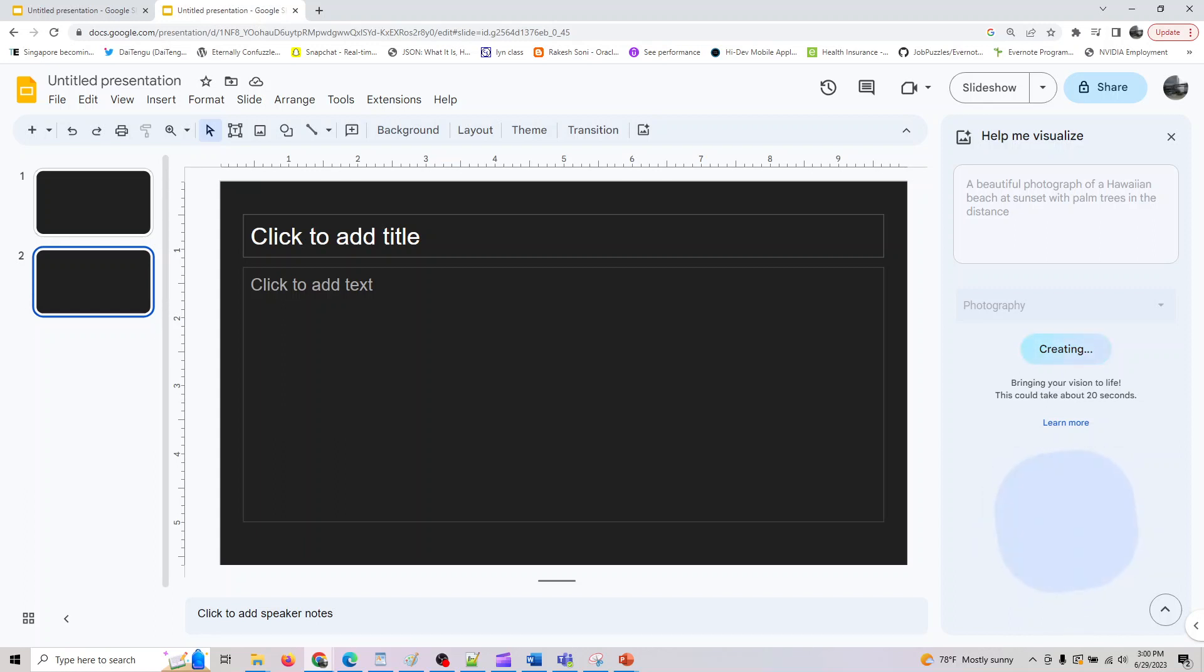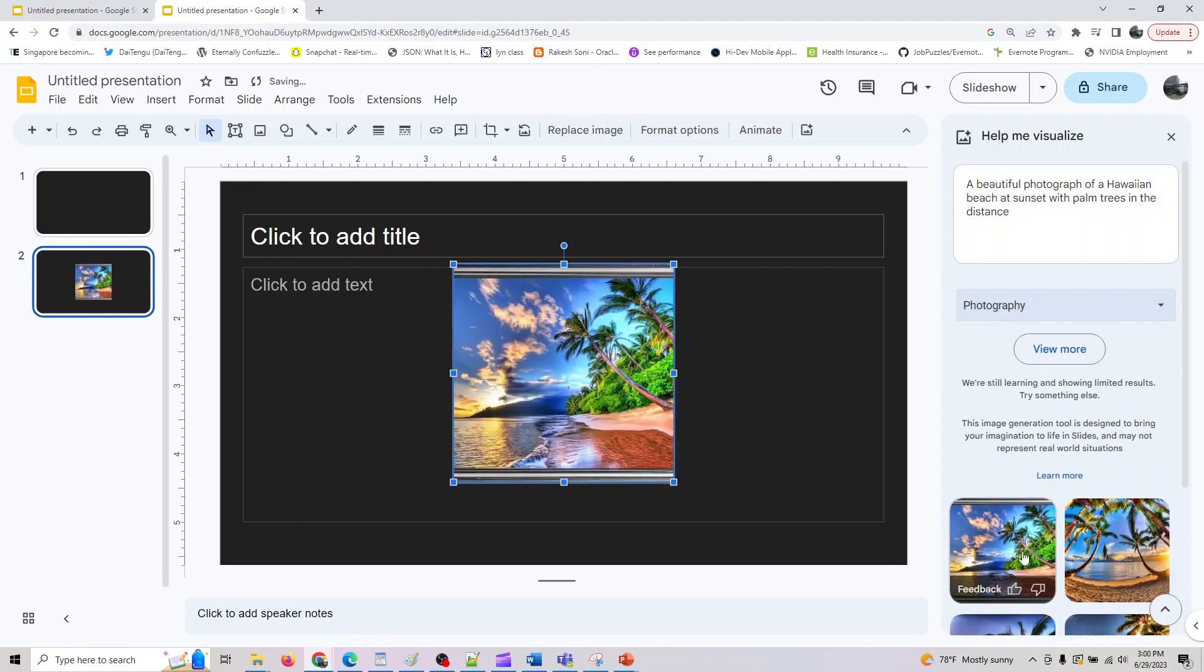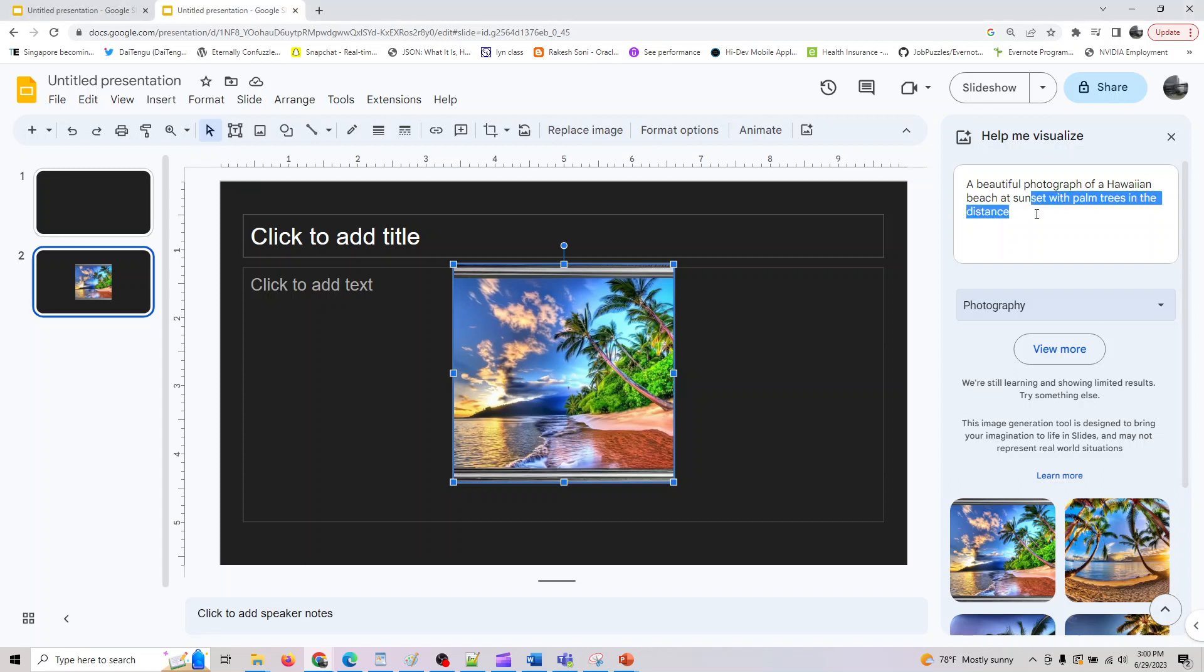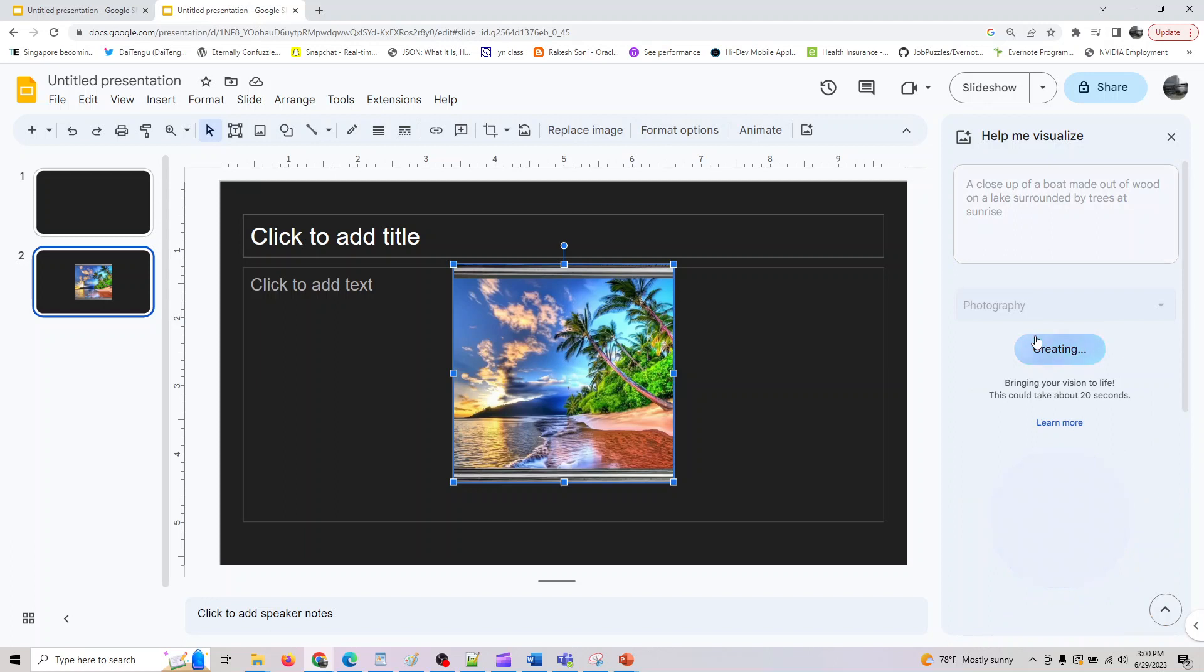What Google also recommends is for better results, consider including the subject distance, settings, and materials. For example, a close-up of a boat made out of wood on a lake surrounded by trees. Whatever prompts you're using for Mid Journey or any other tool, you can also use it for Help me visualize. It should give you a good output whatever you're looking for.